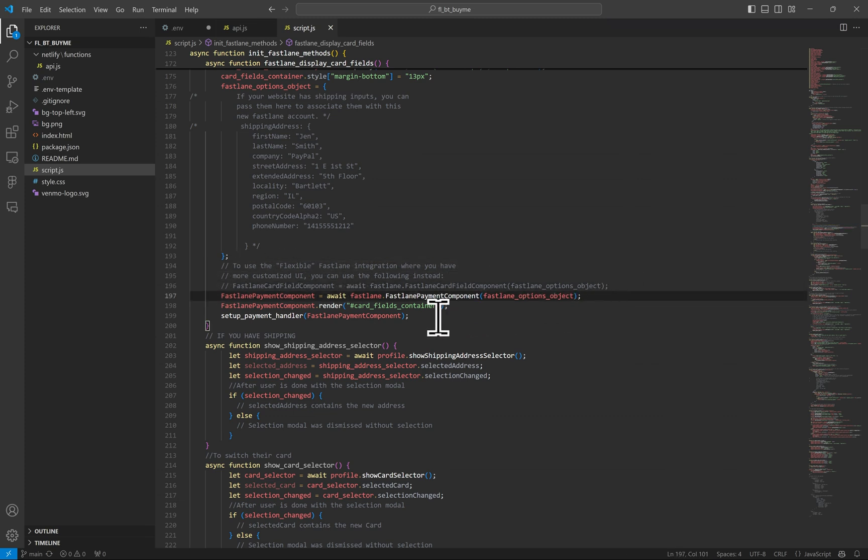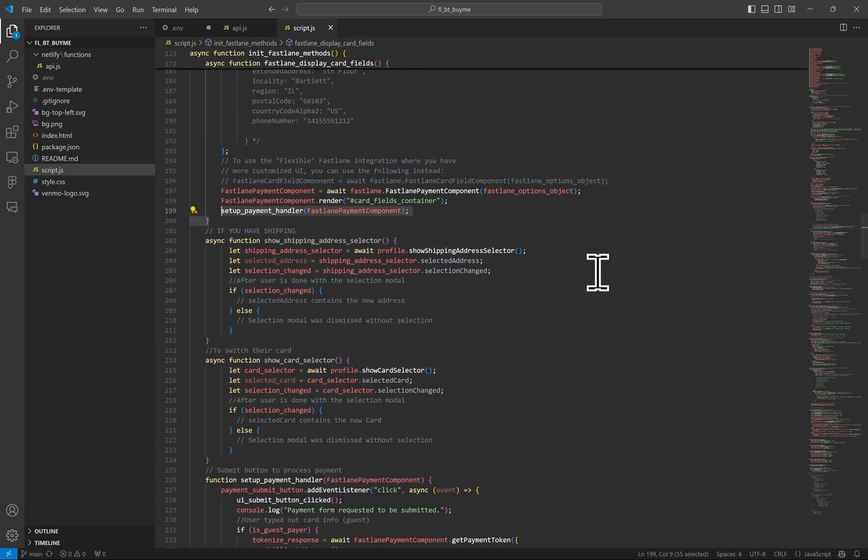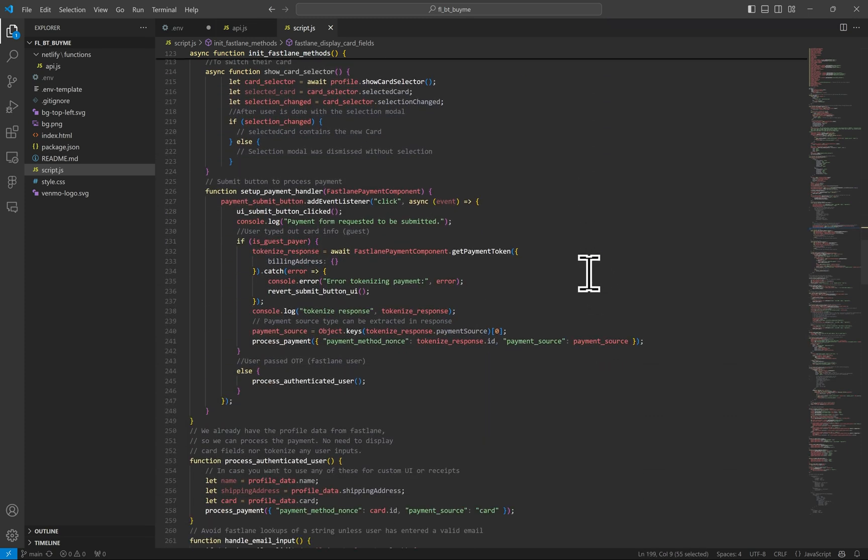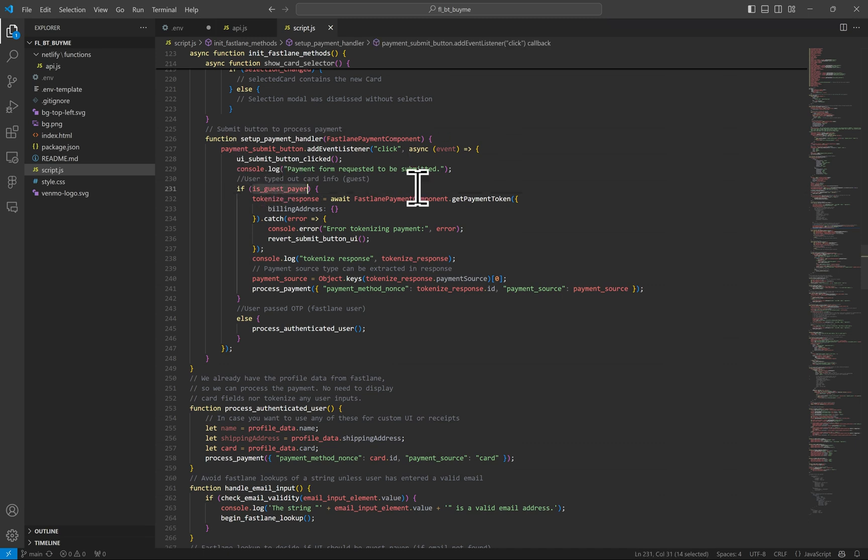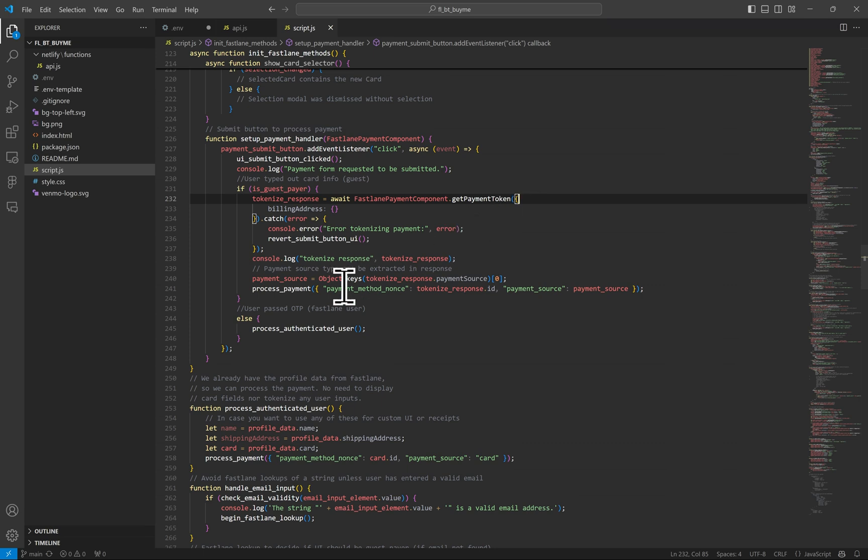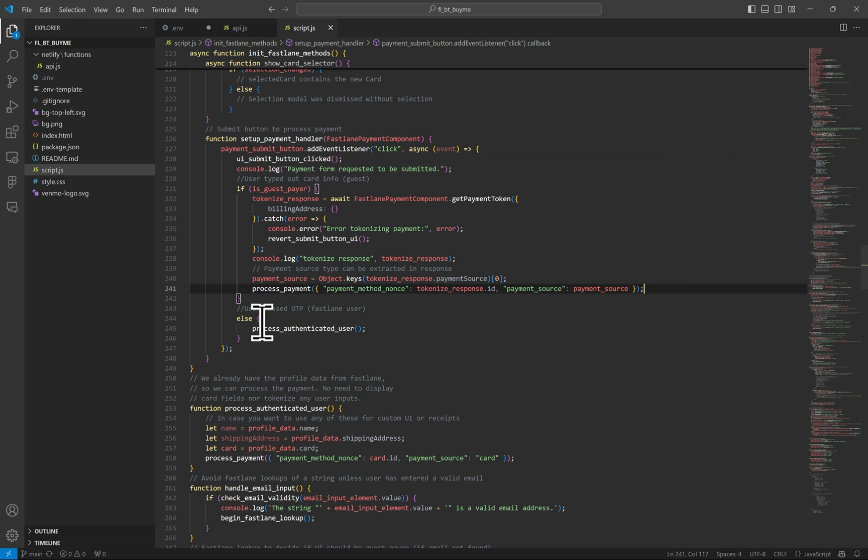Once the fields are rendered, I have this setup payment handler, which all it does is add the proper event listener to submit the payment. If a guest payer is detected, whatever was filled out on the Fastlane form, we want to tokenize it into what you should already know with Braintree is a payment method nonce. And with that, we can process the payment on the server just as you already do with your nonces.